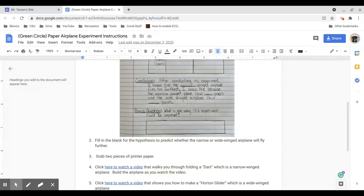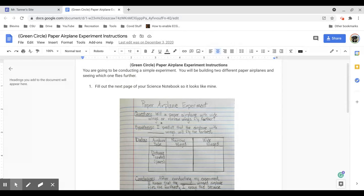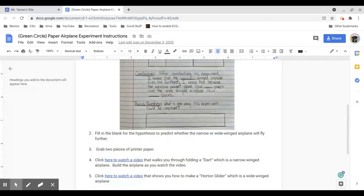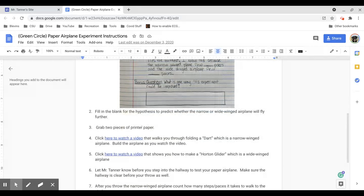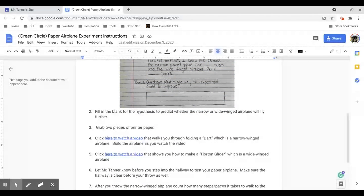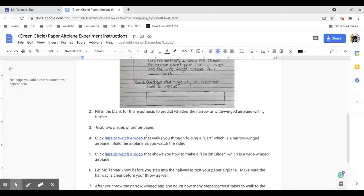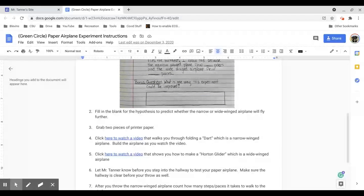So you'll fill out to look exactly like this. Then you're going to fill in your hypothesis. You're going to fill in the blank. So I've included the start of a hypothesis, but I haven't filled in if you think it'll be the narrow wing or the wide winged airplane. You're going to grab two pieces of printer paper. You're going to click to watch how to fold each of the two airplanes. So this video will show you how to fold a dart. This video will show you how to make a Horton glider, which are the two types of airplanes we're going to use.